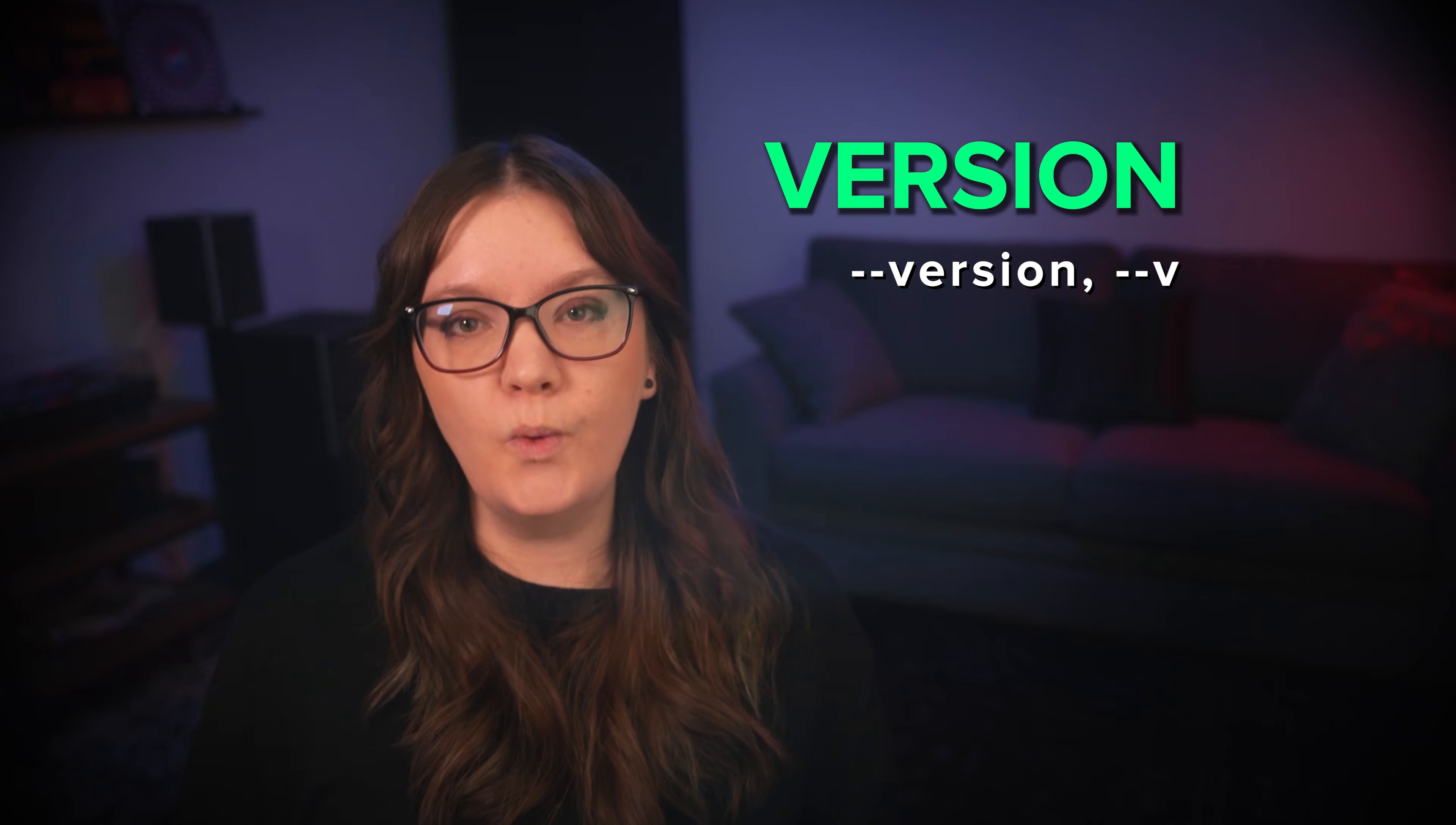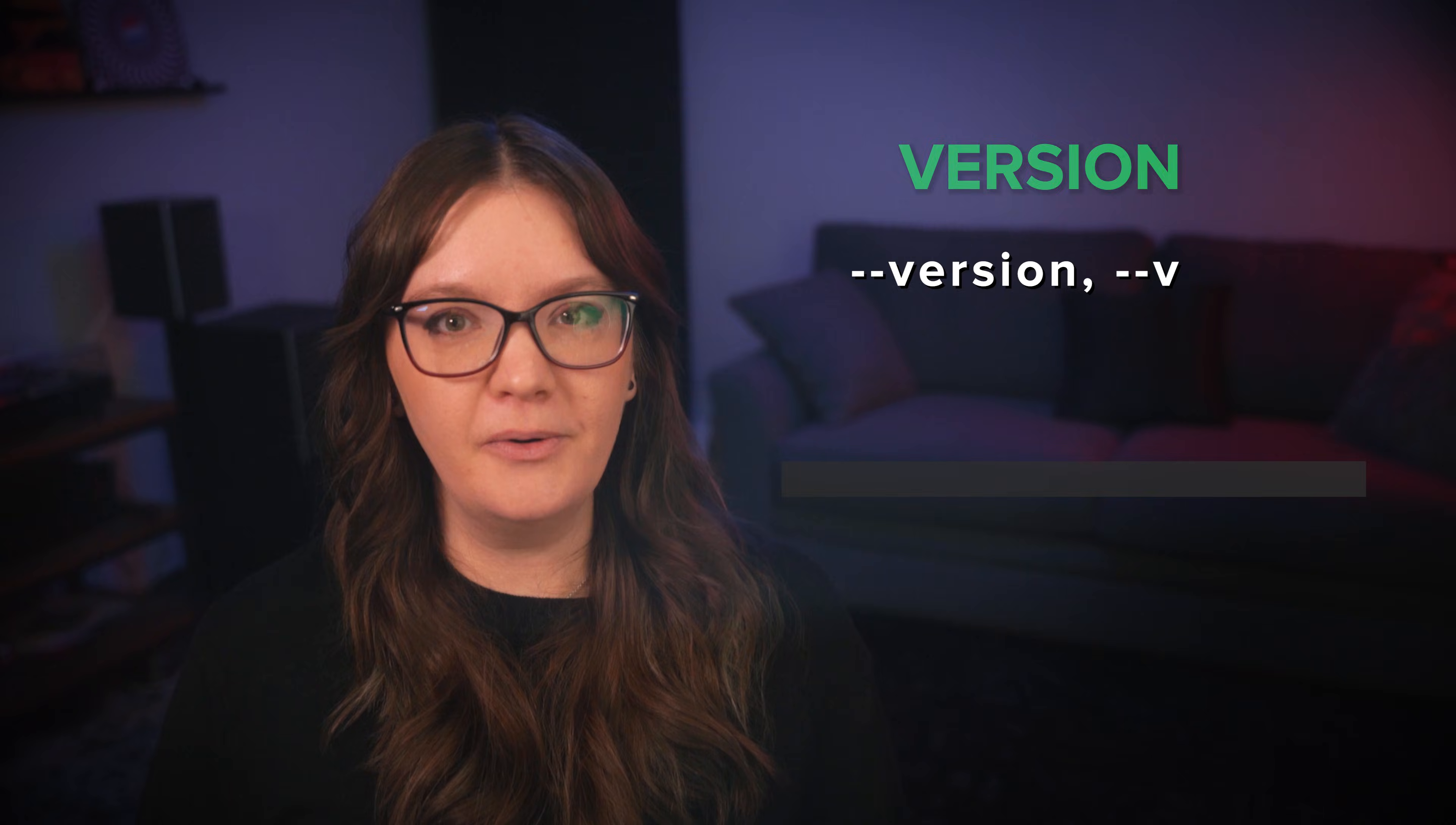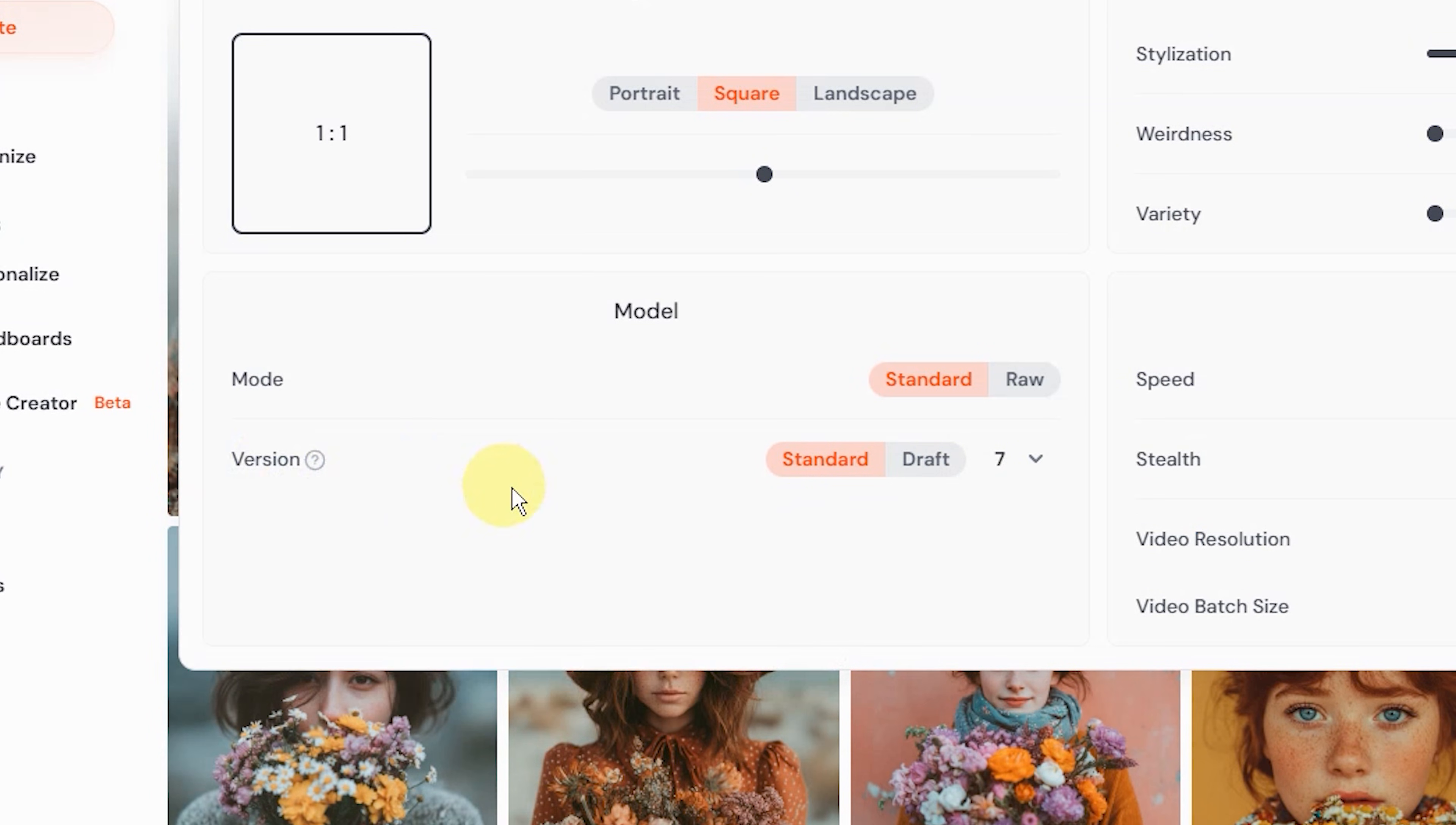Then we have the version parameter. Version controls which midjourney model creates your images. When you first start with midjourney a default model will already be selected for you, and this is usually the most recent model that midjourney has released. To see which model is selected you can go to your settings menu and then find this section where it says version. Right now the default model is v7 but that will be changing soon.